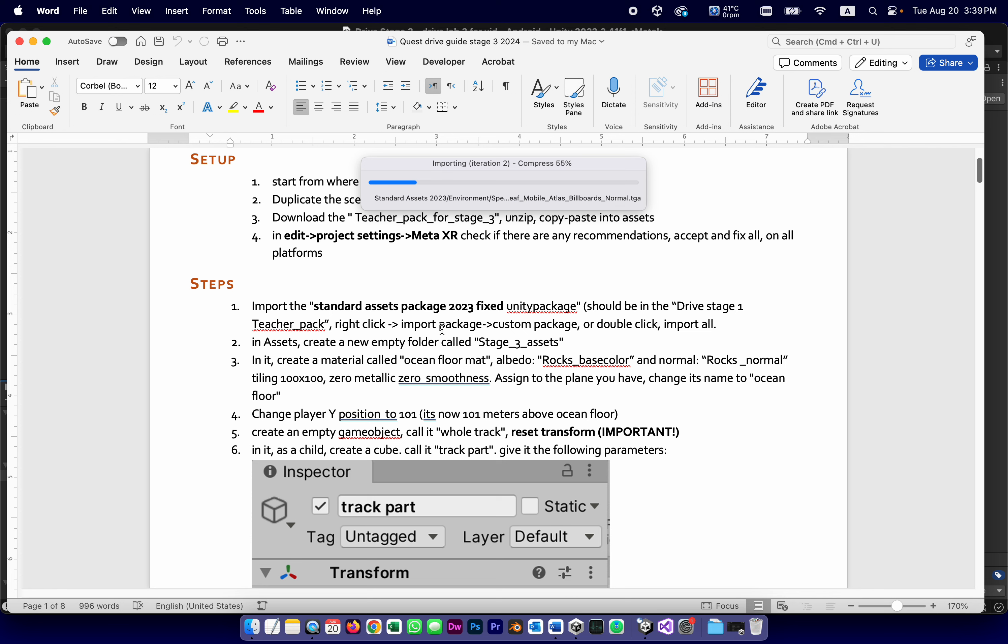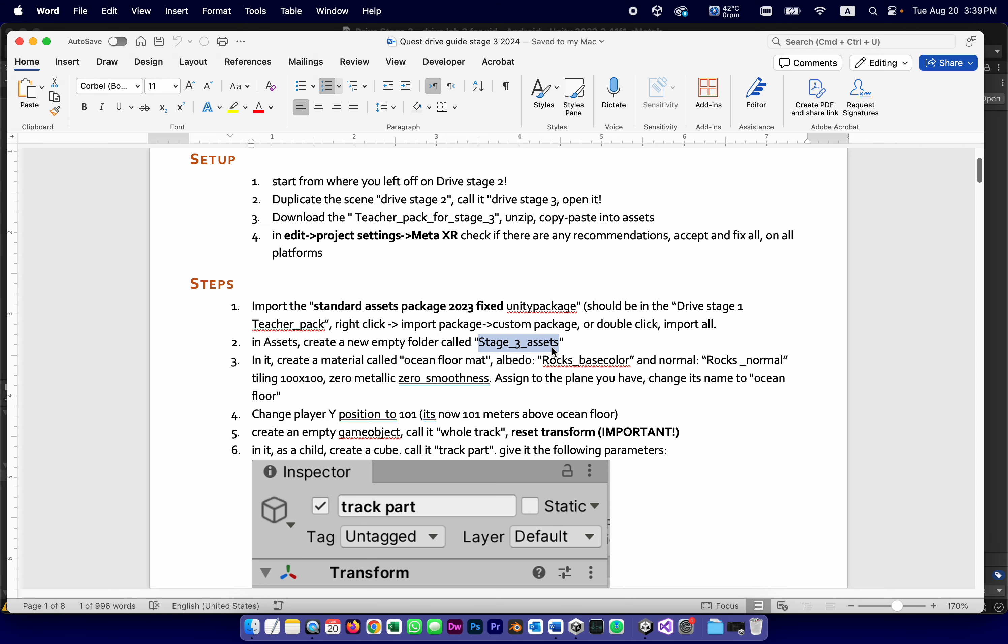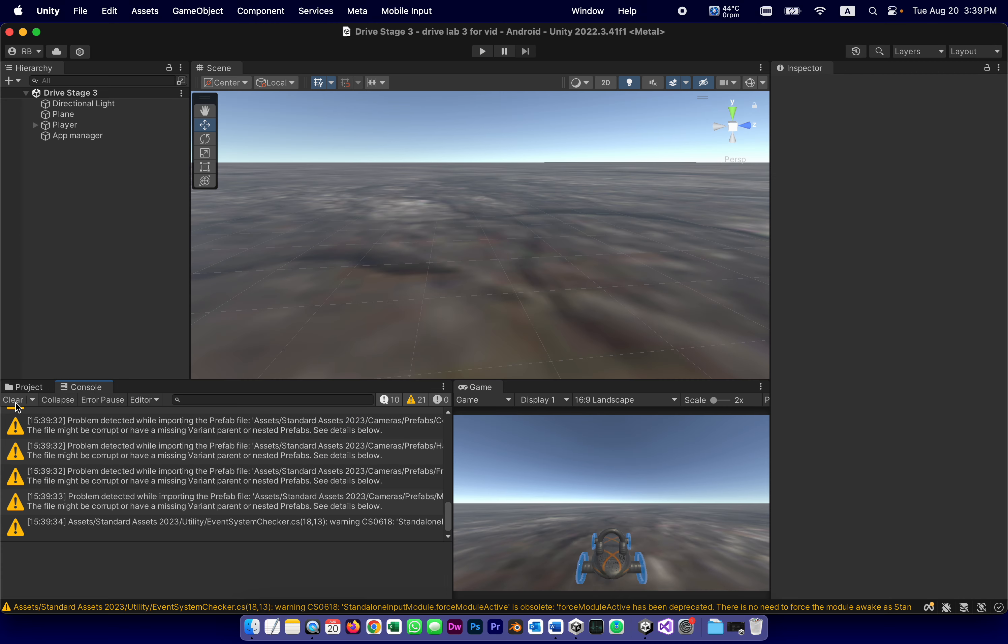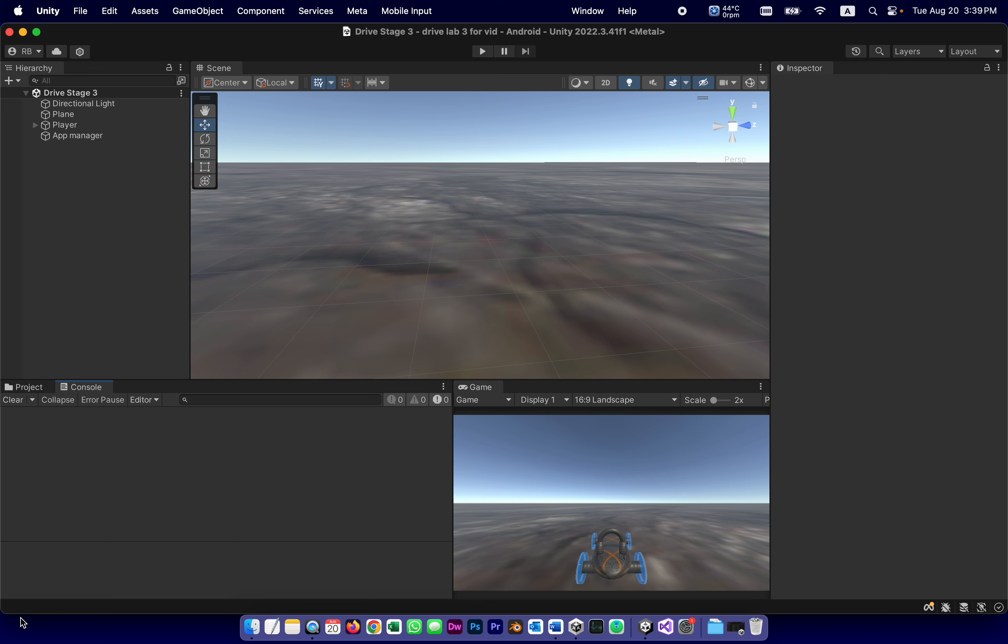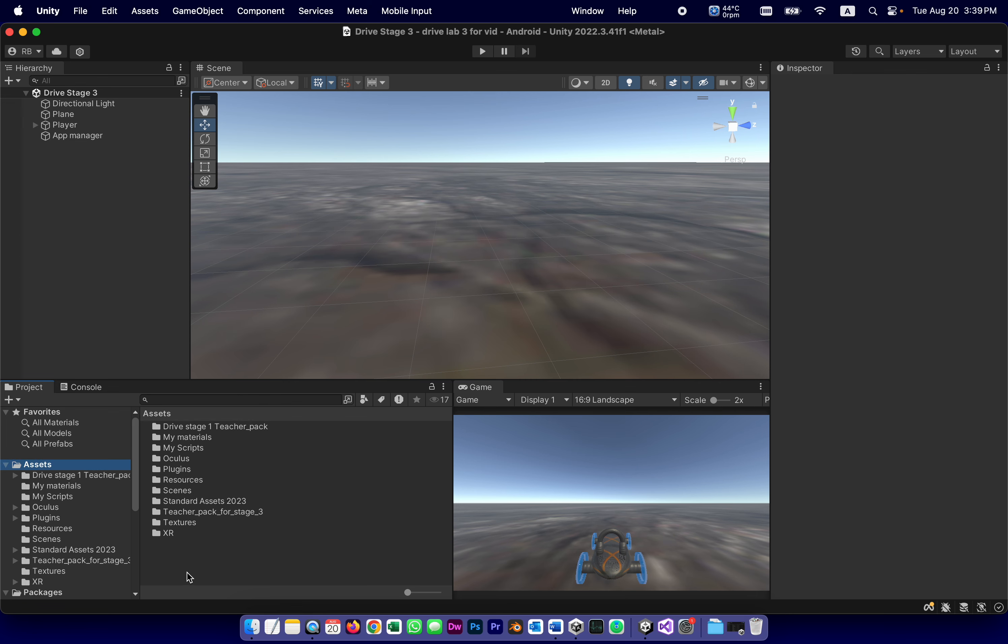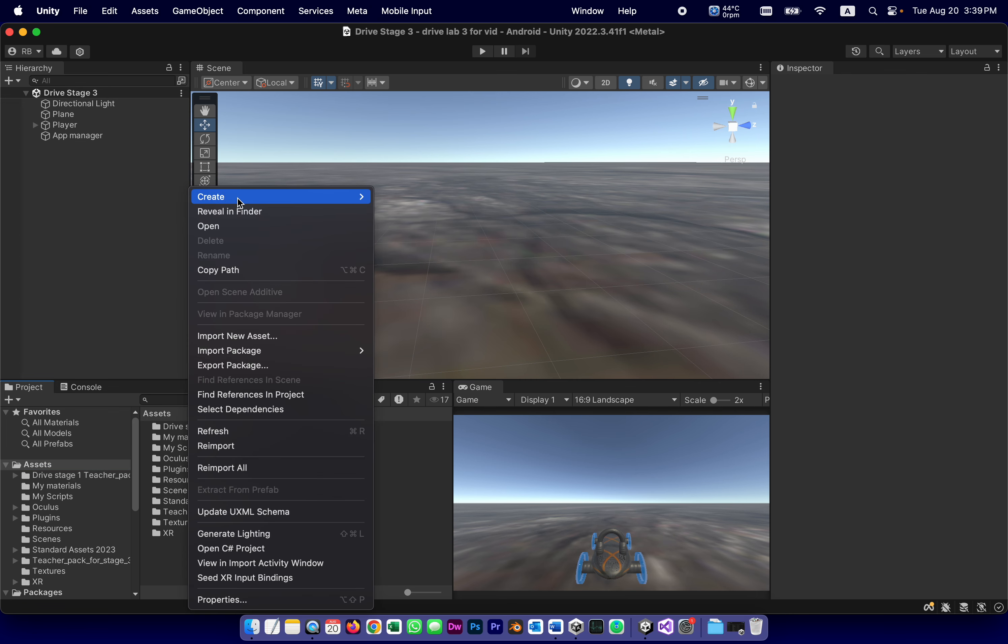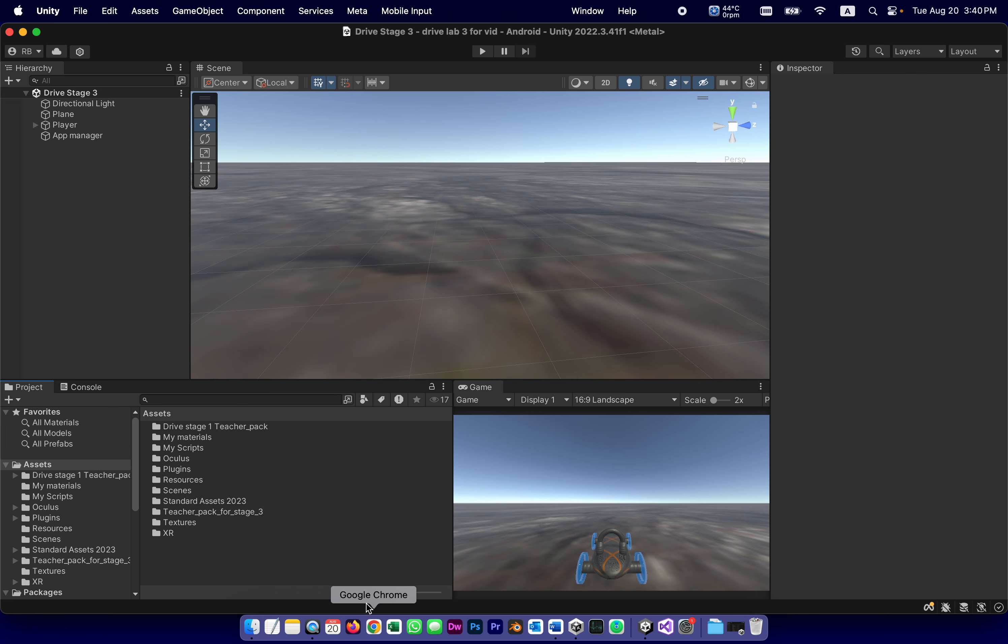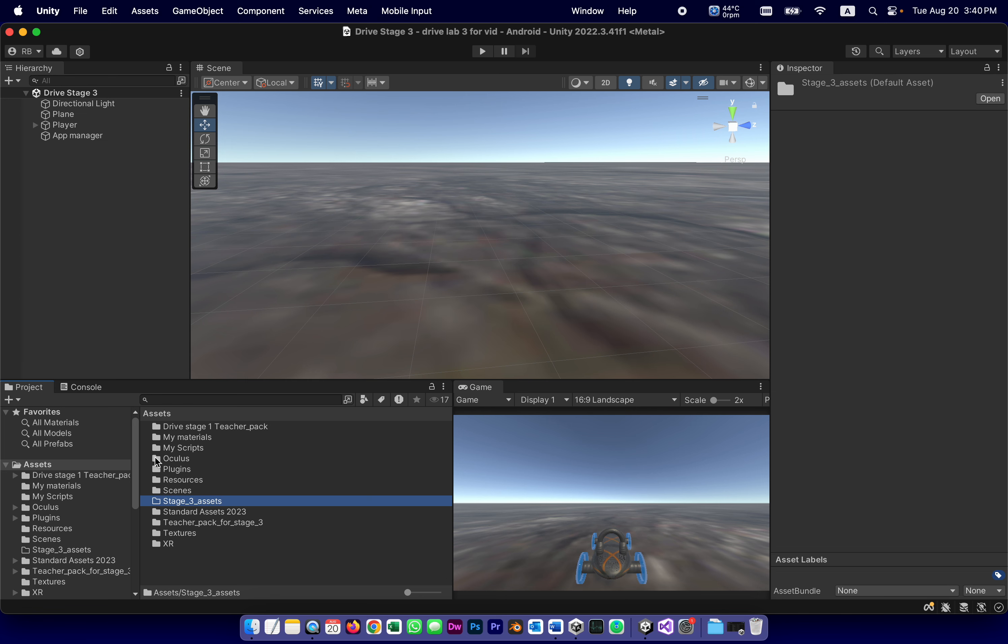Once this imports, what I'd like to do in order to keep everything chronological is create a folder that I'm going to call Stage 3 Assets where we're going to put all the things we're going to create, especially for Stage 3, materials and prefabs and things like that. Let's see if it's done importing. Yep, it is. Console, clear. If you can clear it, it's not a real error. Under Assets, New Folder, Stage 3 Assets.